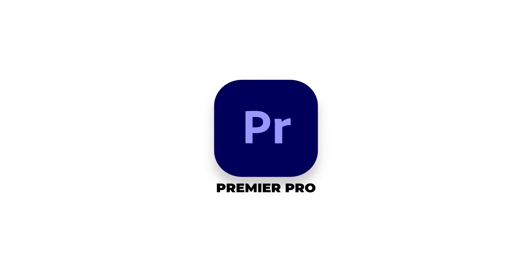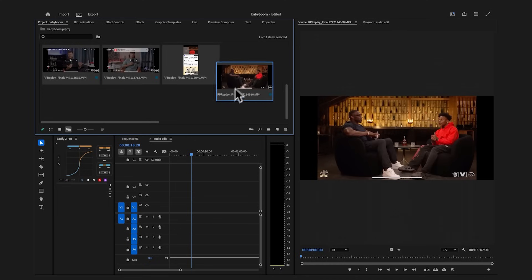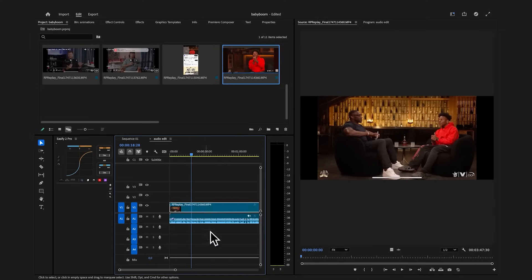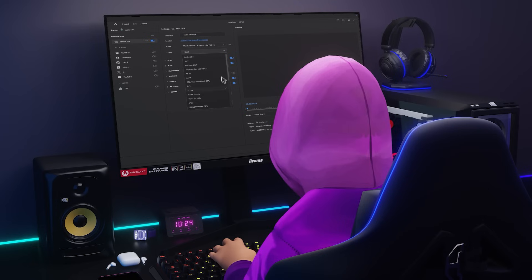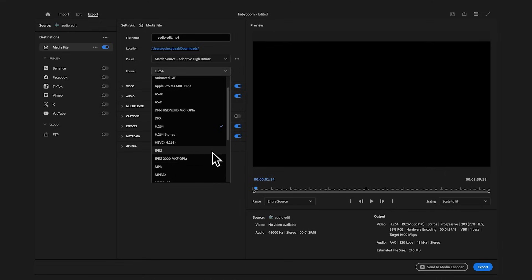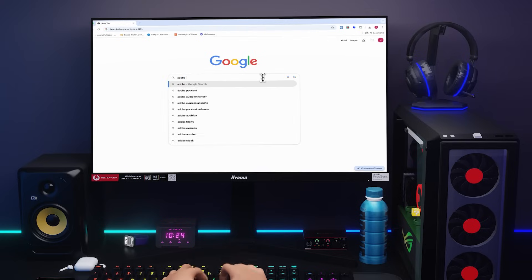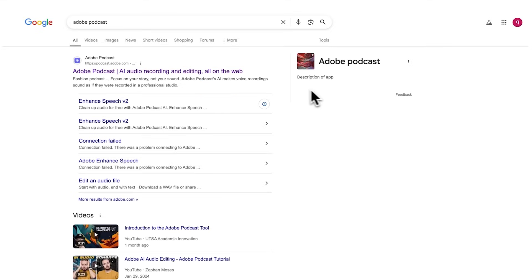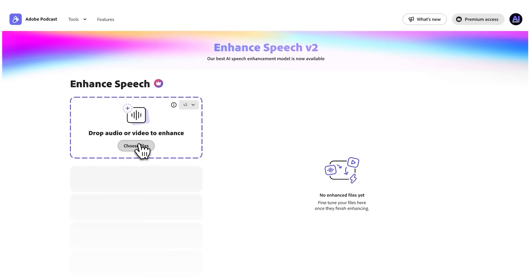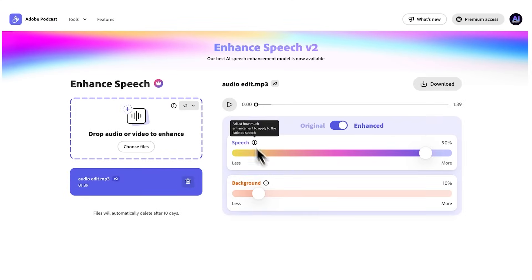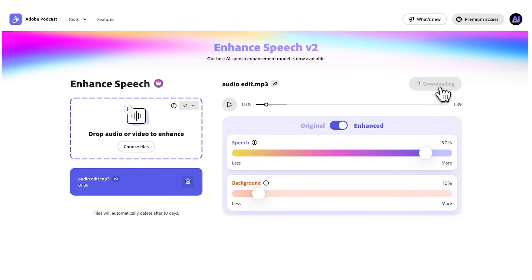Pull up Premiere Pro, drop that screen recording on your timeline, and delete the visuals — because for now we're only here for the audio. Next, download the file as an MP3, head to Google, and type in Adobe Podcast. Click the link, press Start Enhancing, and by uploading the audio file you just downloaded, the AI will start enhancing the audio and removing all the background noise.